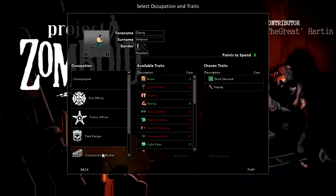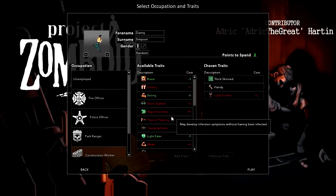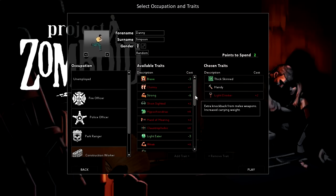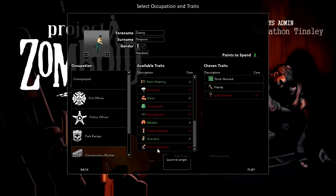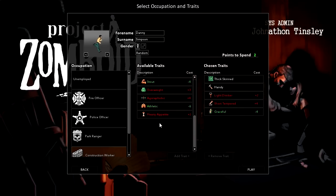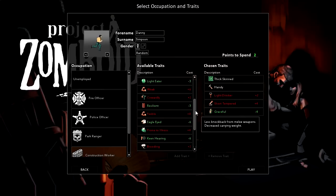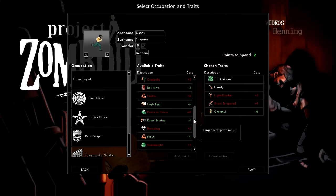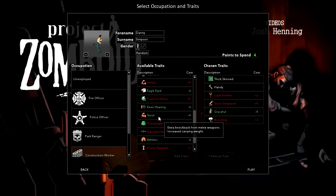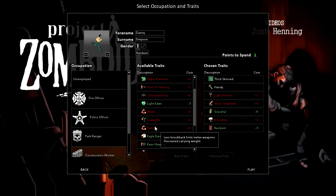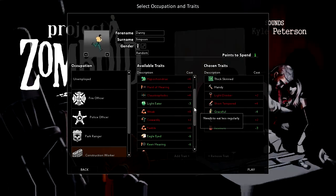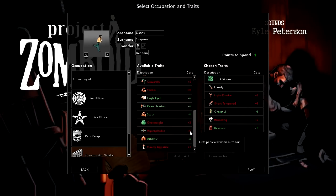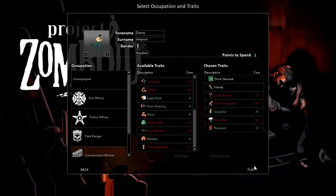Let's go with the Construction Worker. We'll take Weak Drinker, Short-Tempered, Graceful, and Brooding. And then we can pick up Resilient as well. I know we've got a point left over, but I don't really want to take anything else to be honest. That'll do us fine, let's get going with this.